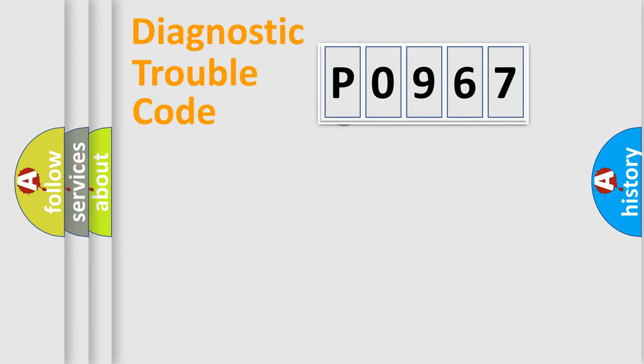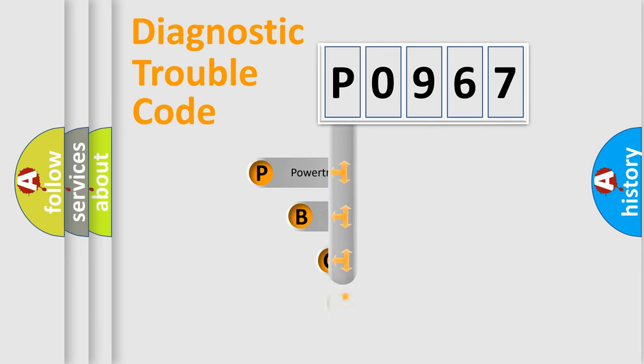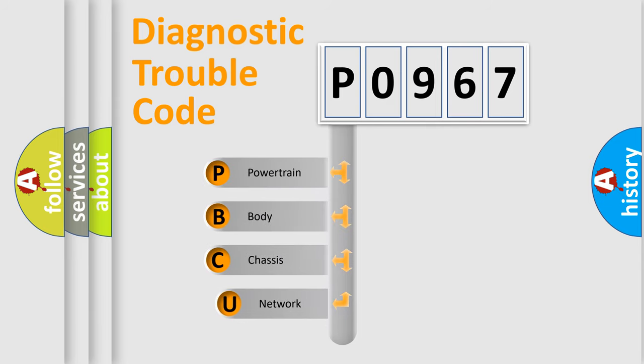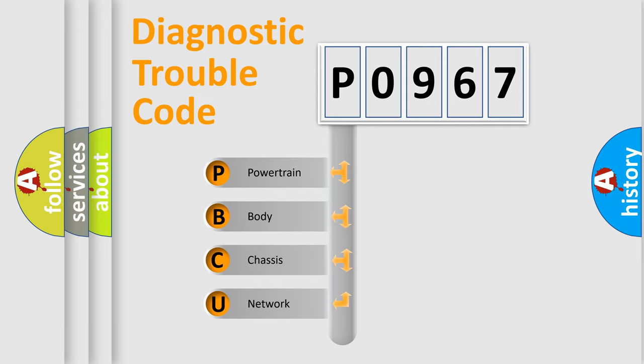First, let's look at the history of diagnostic fault code composition according to the OBD2 protocol, which is unified for all automakers since 2000. We divide the electric system of automobile into four basic units.